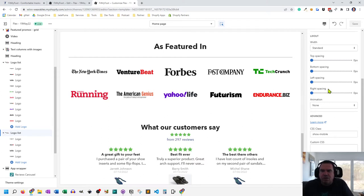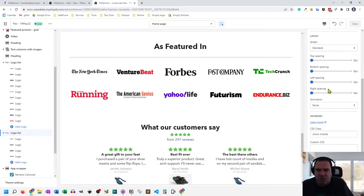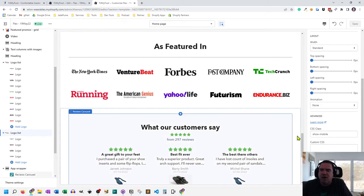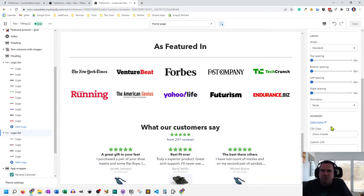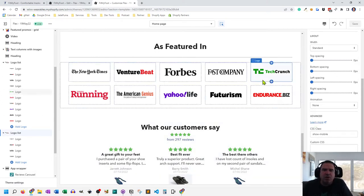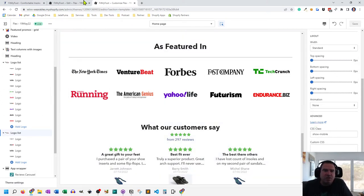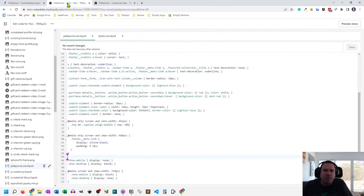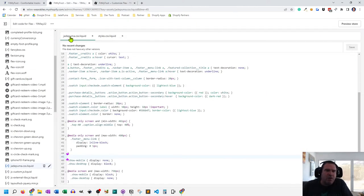Now, the Flex theme has CSS classes that automatically do this, but I always forget the naming of them because they're not as intuitive to me as show mobile and show desktop. So I always just make my own, and it's really easy to do. It's just a few lines of code. So here, I always make a custom CSS file.